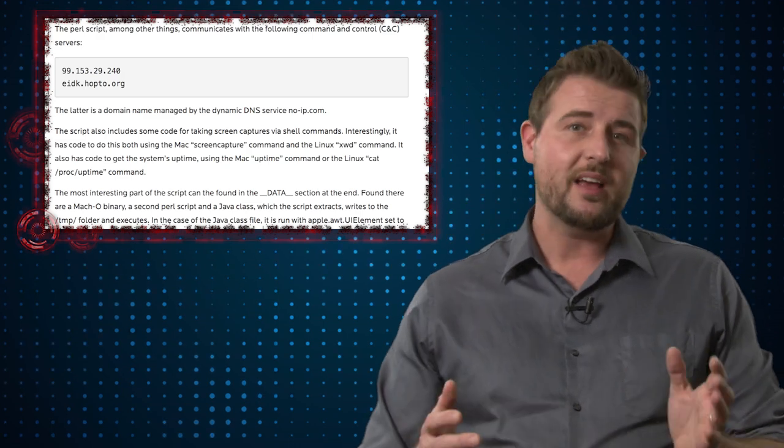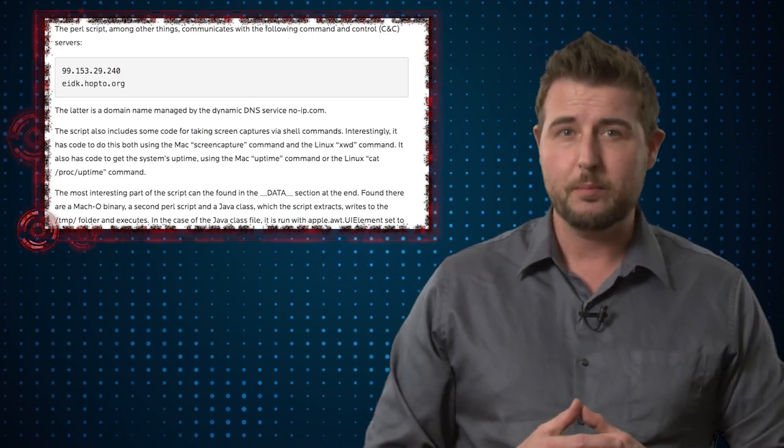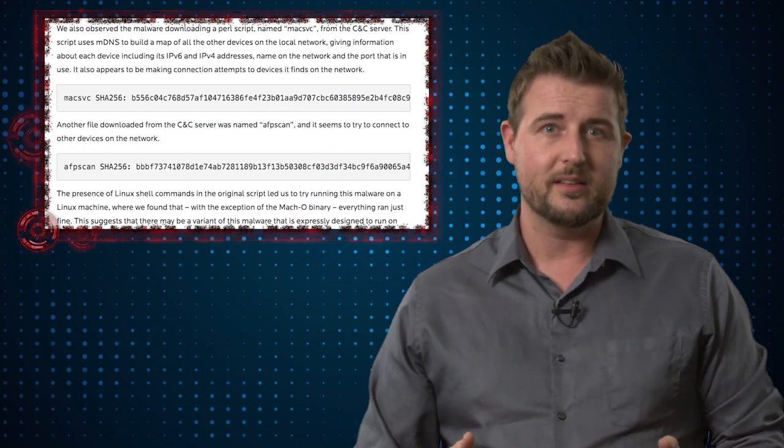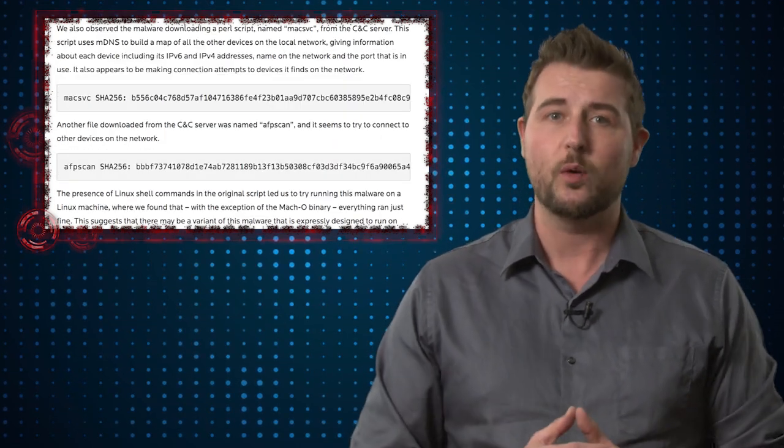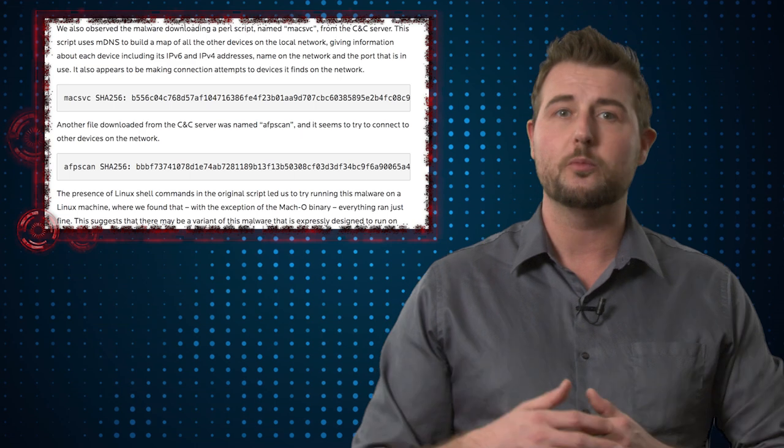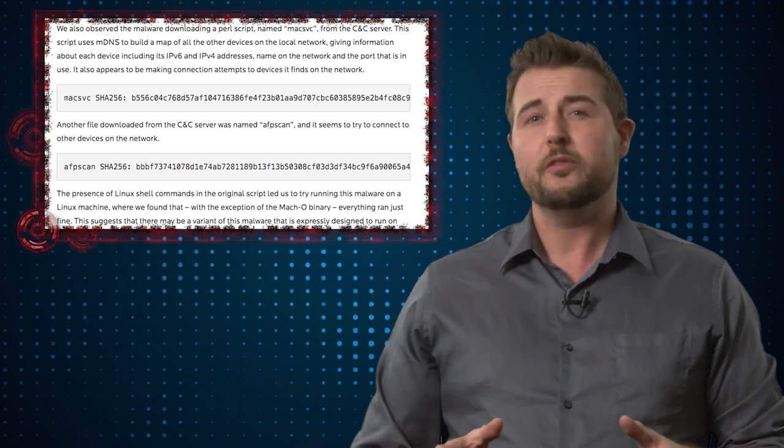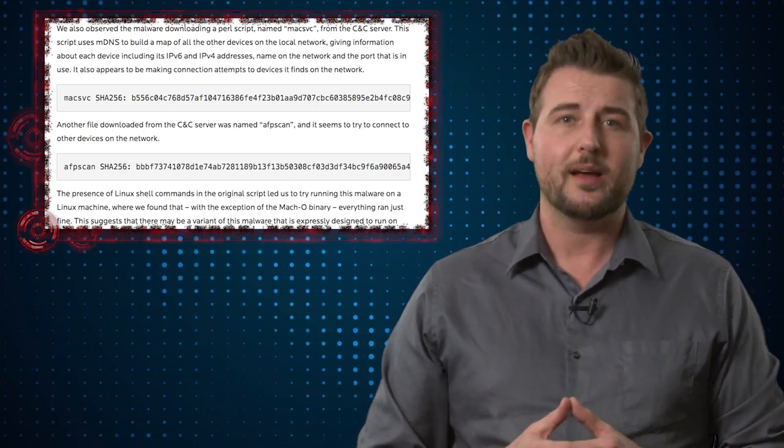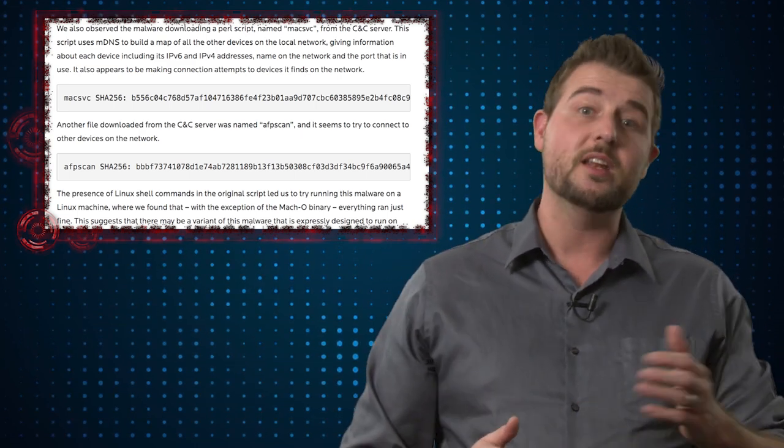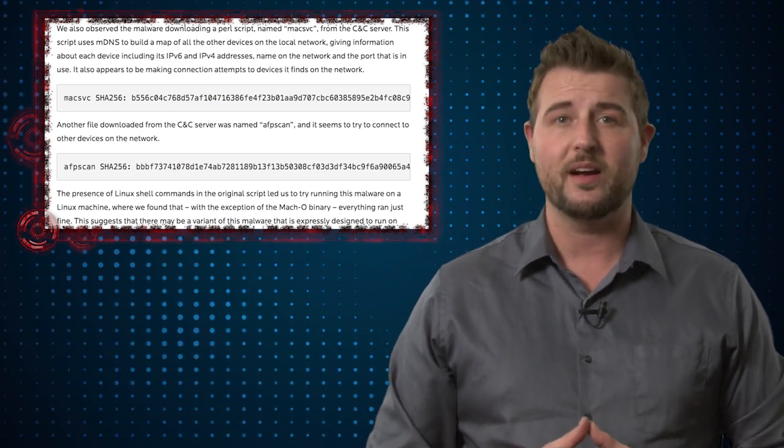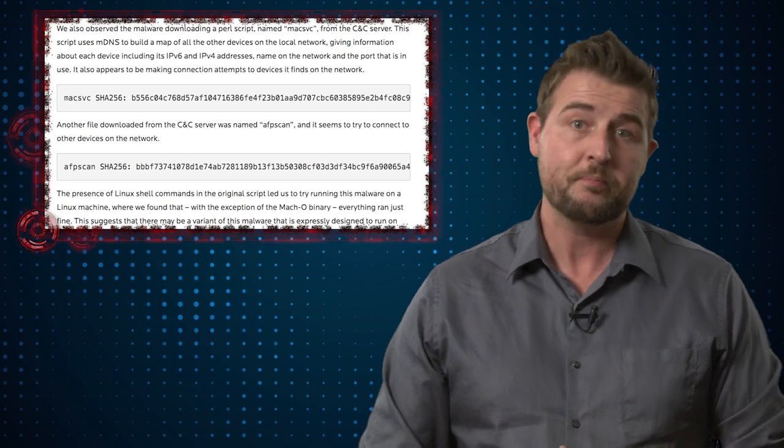Now it does have a few other capabilities. For instance, it can actually enumerate your network and learn a little bit about other devices. It seems to have a module that allows it to connect to those other devices itself.